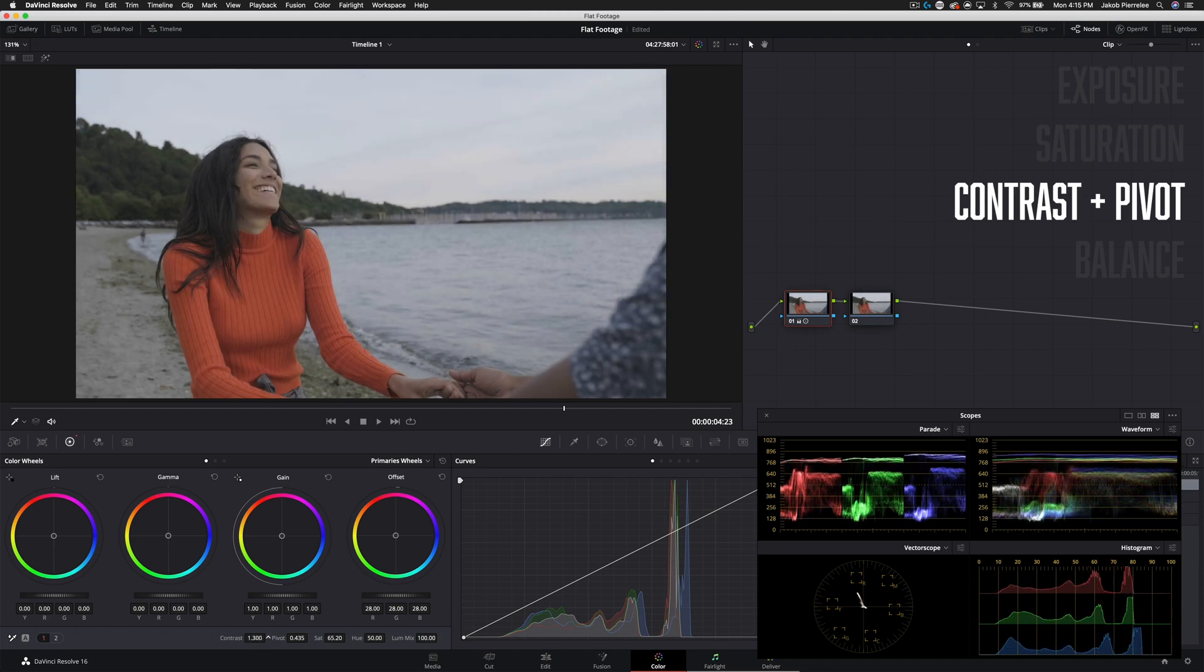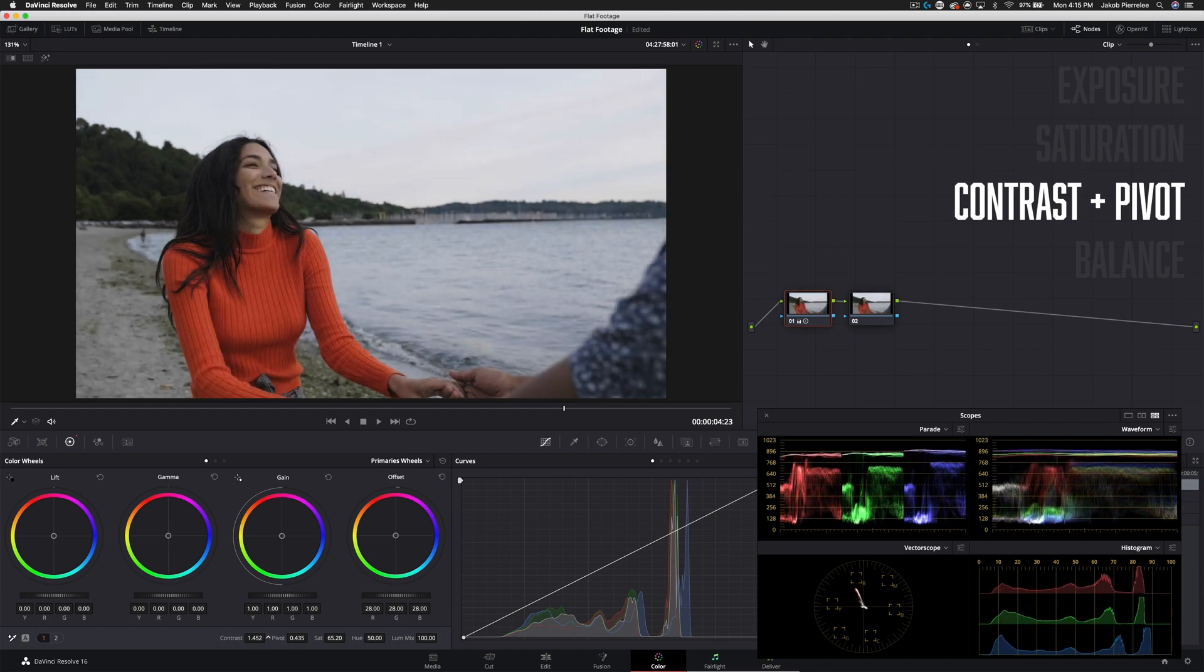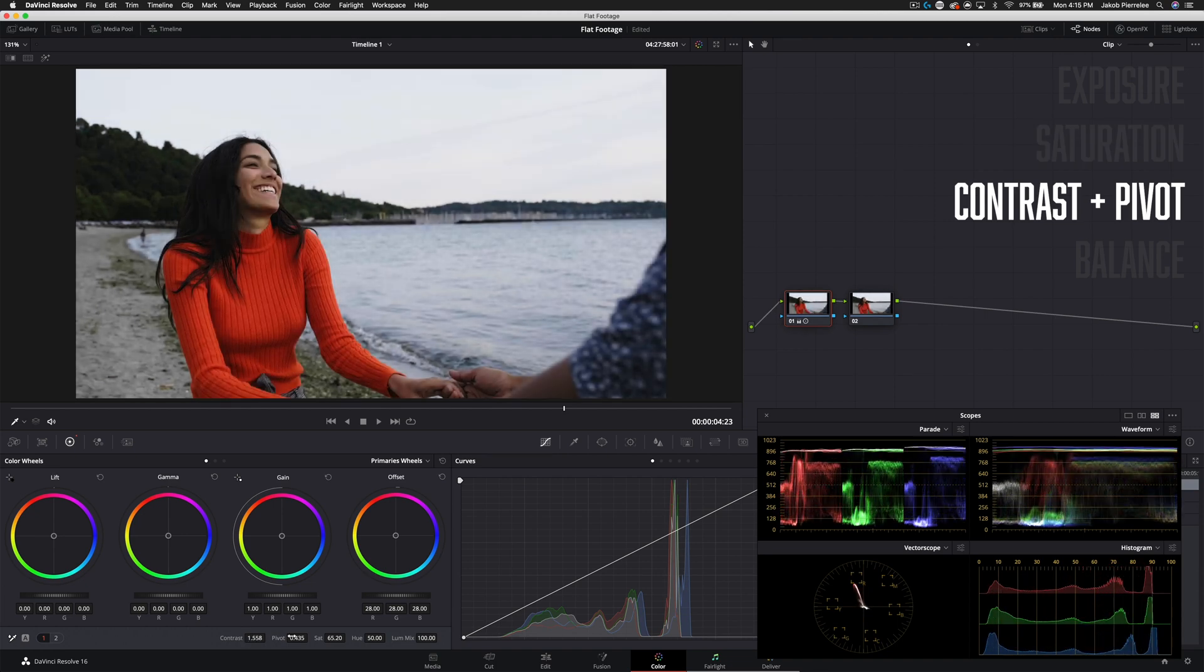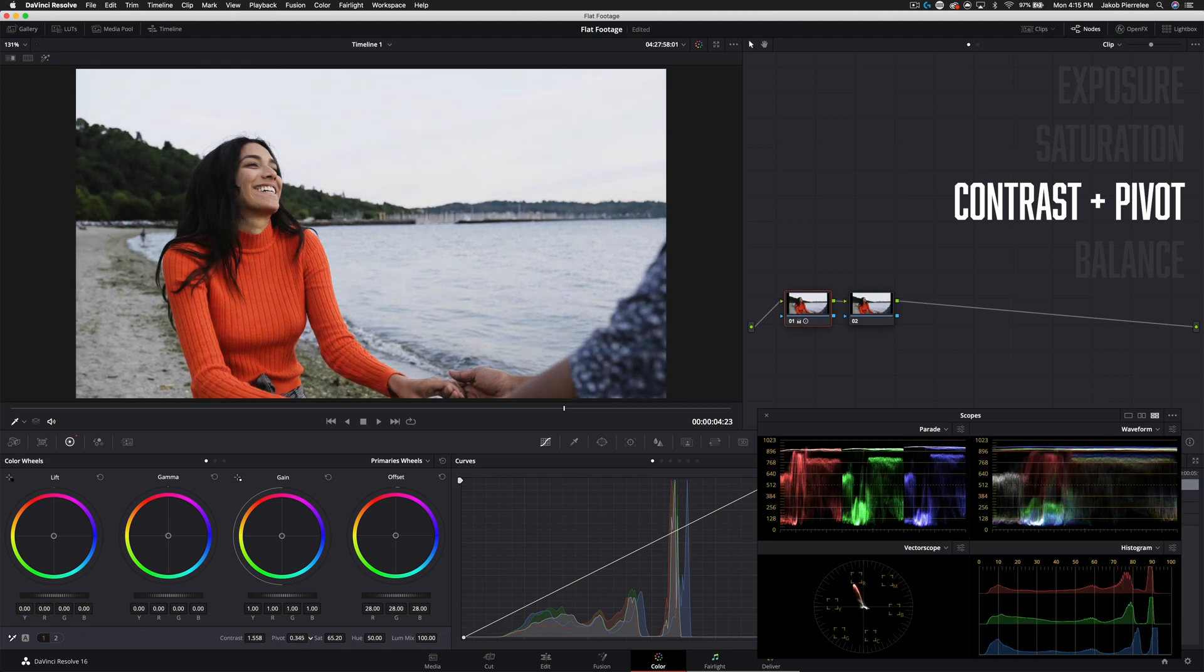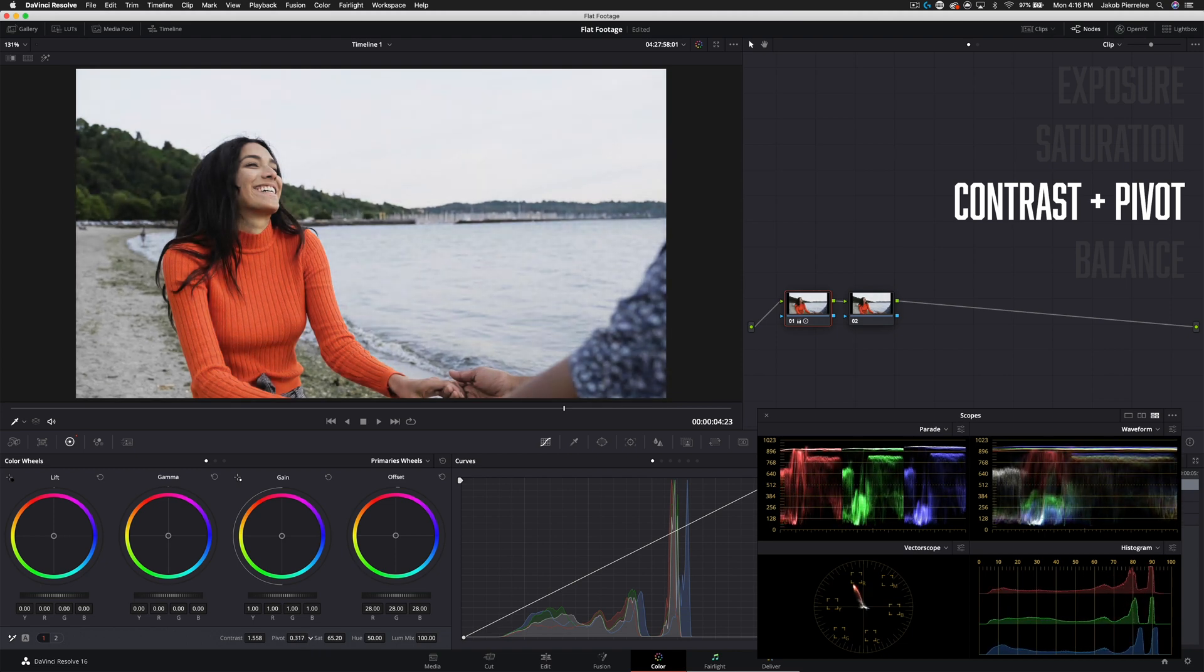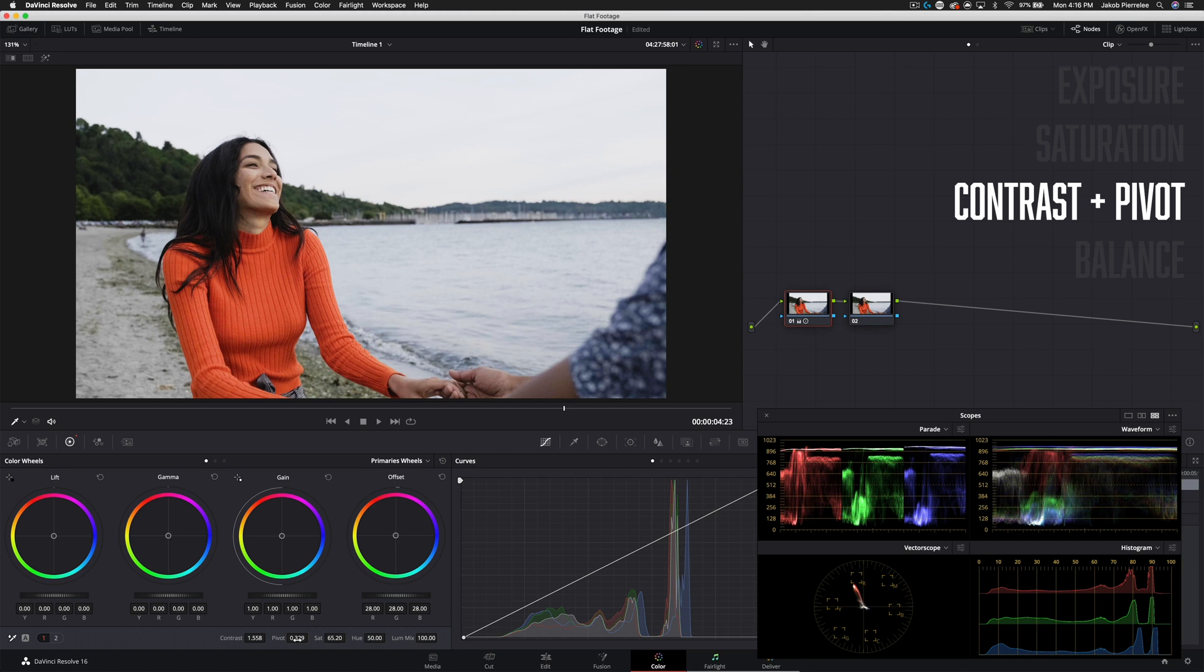And we want to pull this up just about as far as we can go without crushing or losing any information in our shadows or highlights. And then we'll use pivot to modify where that center point of the contrast is. So here our shadows are looking good. It kind of brings a lot more detail there but we're starting to really flatten out our highlights.